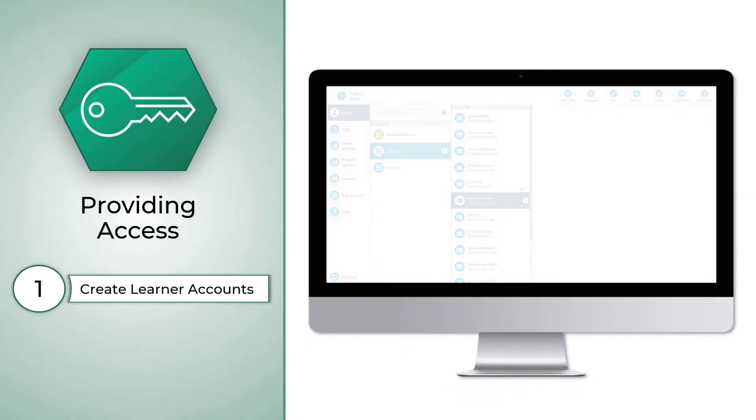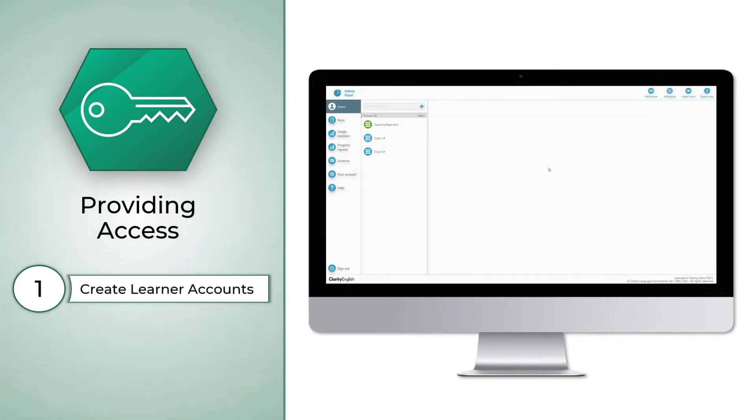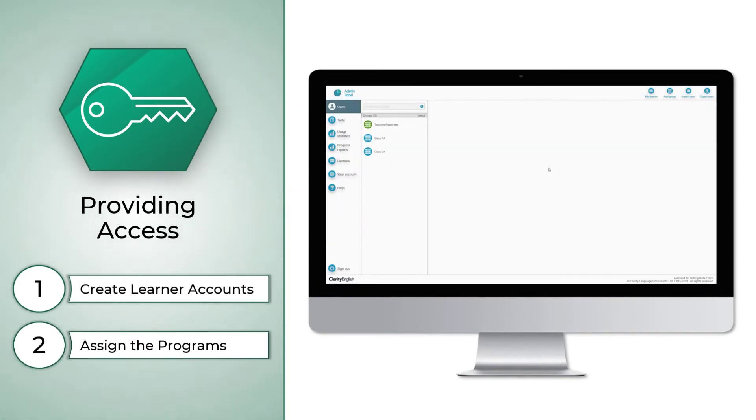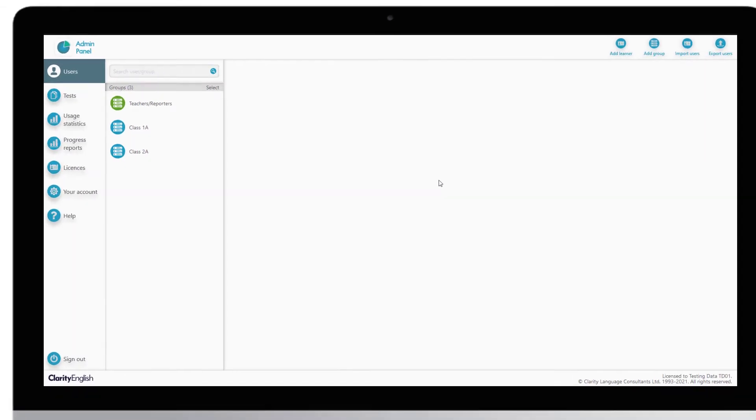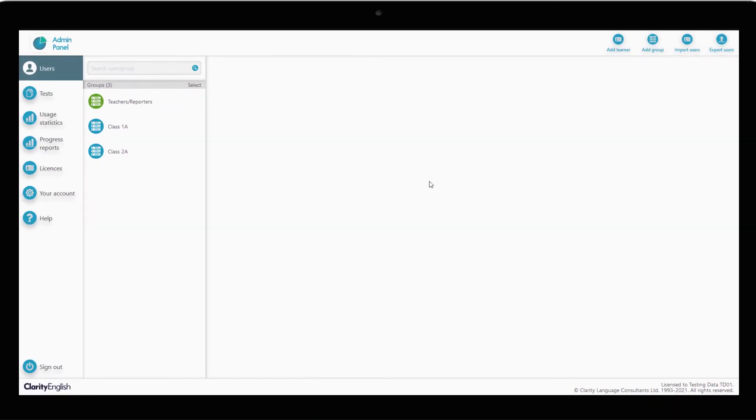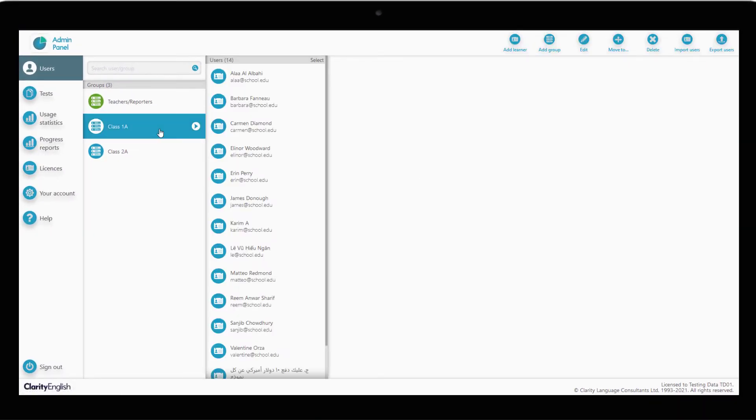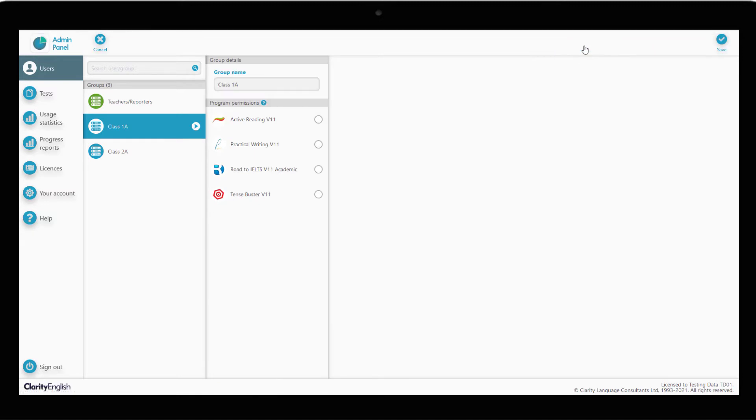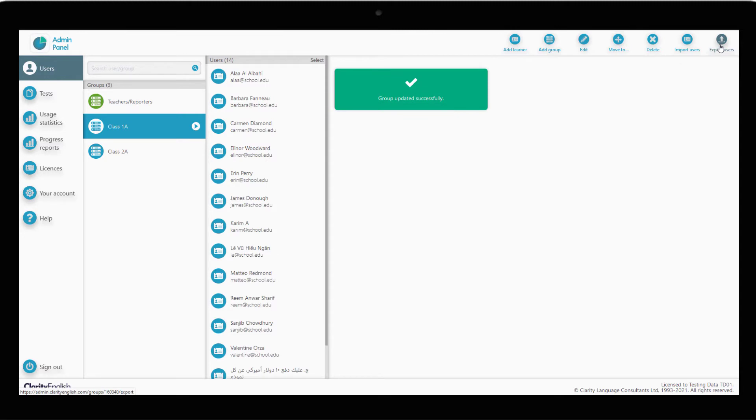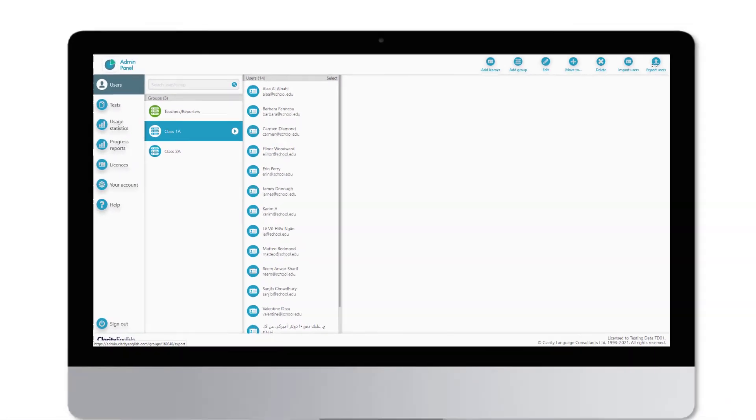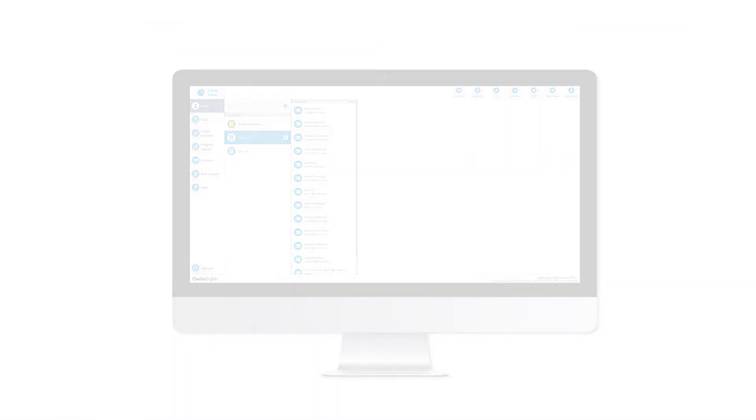Once you have your group of learners created, you select the programs to be assigned to the group. Select the relevant group of learners, in this case Class 1A. The selected group will be highlighted in blue. Click Edit and simply select the programs to be assigned to this group. The students can now log in using the account details we made for them to start learning.